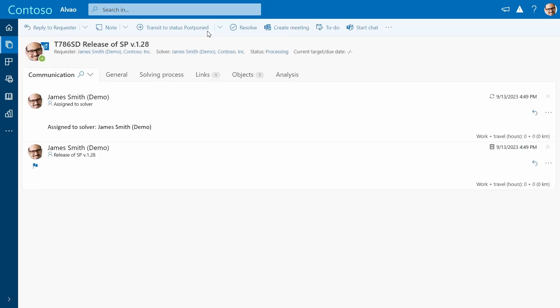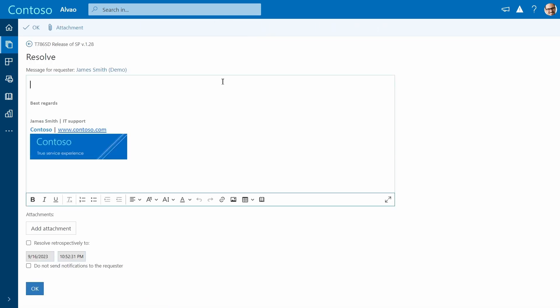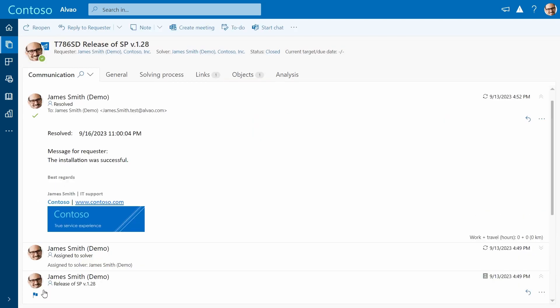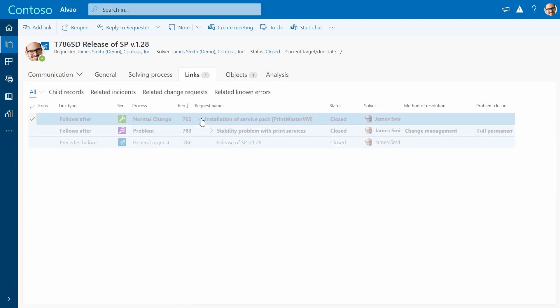After the installation has been successfully completed and tested, the agent can resolve and close the ticket. By closing it, Alvao workflow automatically closes all linked tickets to the release, so you don't have to do anything manually.